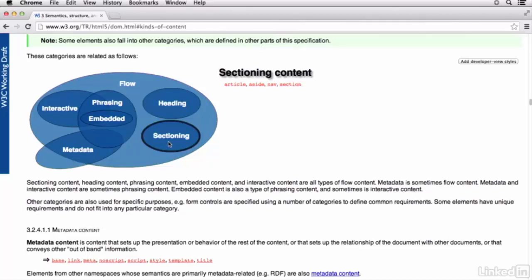There's the link element A, article, so some of the sectioning elements. Aside, audio, bold, embed, iframe, header, main, ordered list, unordered list.